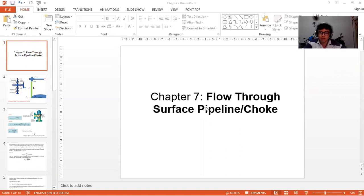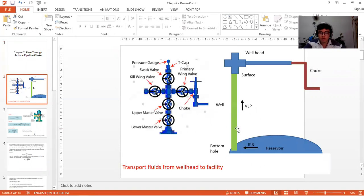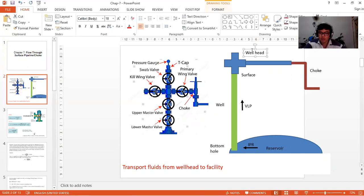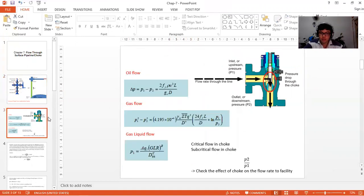First, I will talk about what a choke is. Here I have a model showing the IPR reservoir to the bottom hole, VLP, and fluid moving up to the surface. At the surface you will have one wellhead, which connects to the choke through the flow line. The choke is the equipment that transports fluid on the way to the facility. This is one example of the wellhead — you can see it connects with one choke, and the choke will affect your pressure gradient.